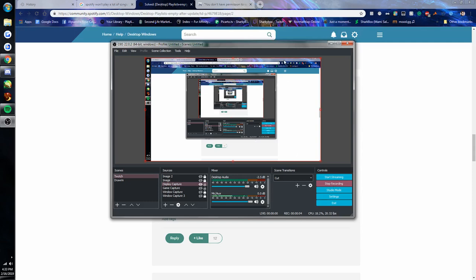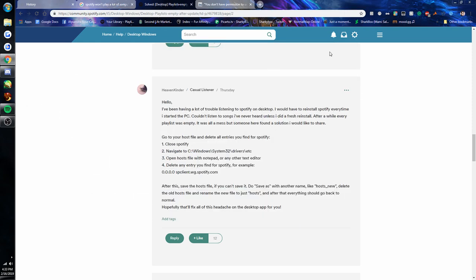Okay hey y'all, I just wanted to make this quick video about fixing a problem I've been having that's been very frustrating with Spotify, where certain songs wouldn't play and even the album art wouldn't show. It would just be blank and nothing would happen when I clicked them.